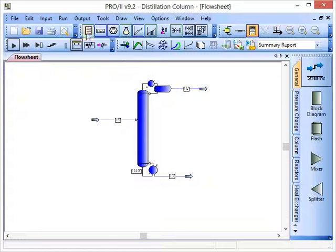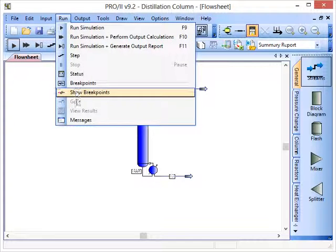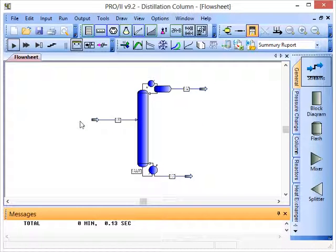Now if you need to get back to that window you can click Run from the toolbar up here and then click Messages and that window will reappear.